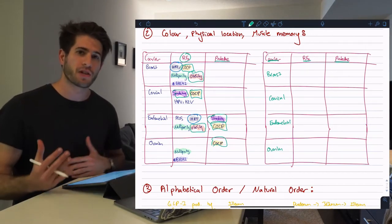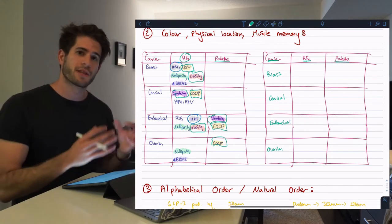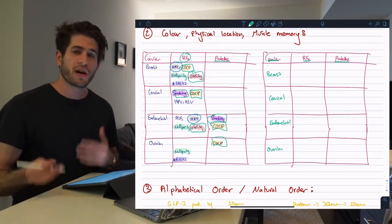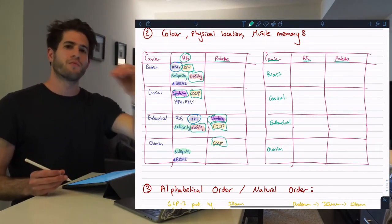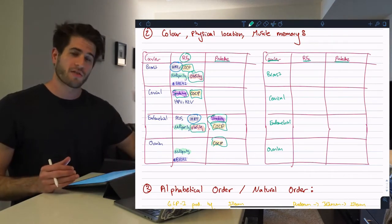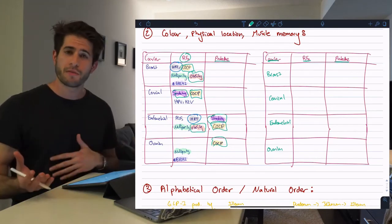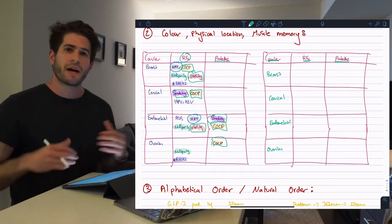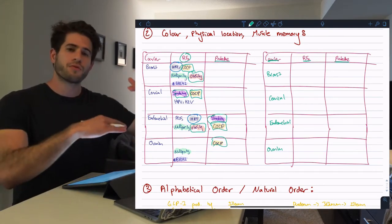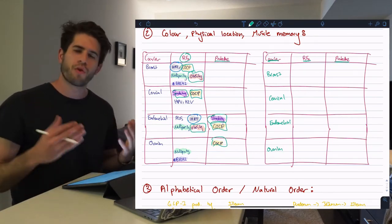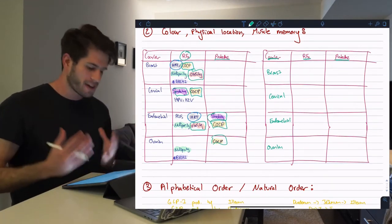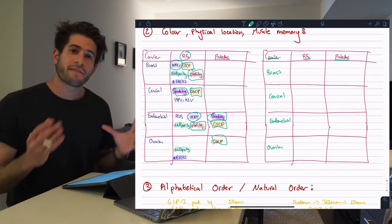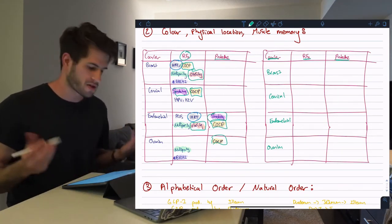The second thing I did was look at physical location. I didn't actually end up memorizing the factor names themselves — I memorized their physical location within the table. For example, for COCP I just remembered it as '1-1, skip to the right, 1-1,' meaning COCP was a risk factor for the first two cancers and a protective factor for the second two. Similarly, nulliparity and obesity were both found in the first and third rows on the left-hand side, and smoking was found in the middle two rows — one on the left and one on the right.